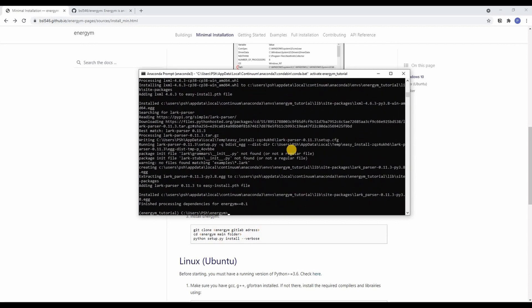And that's it. So those were the steps needed to install Energem on Windows. I hope this video was helpful for you and see you in the next one.